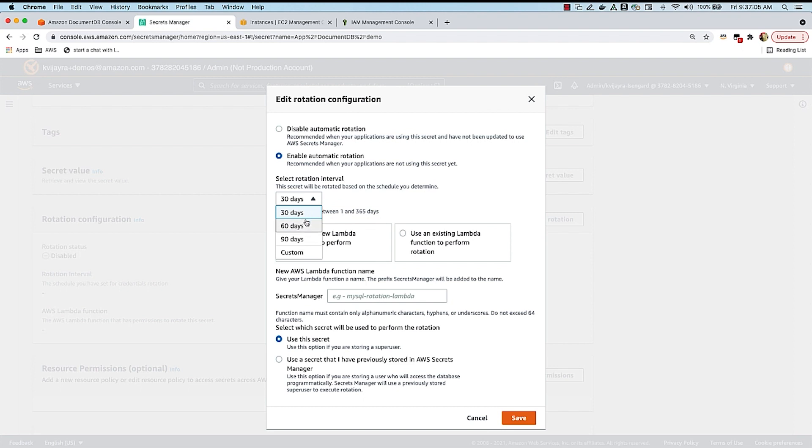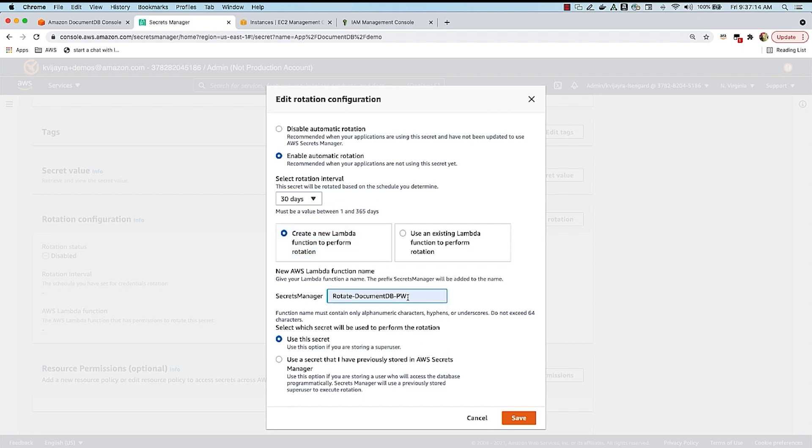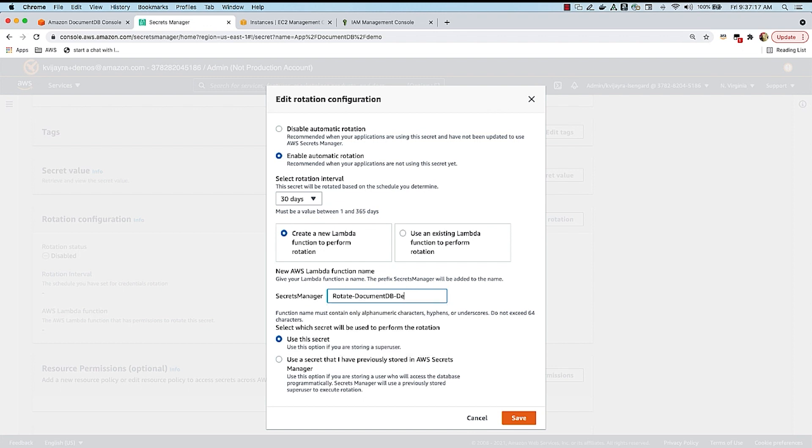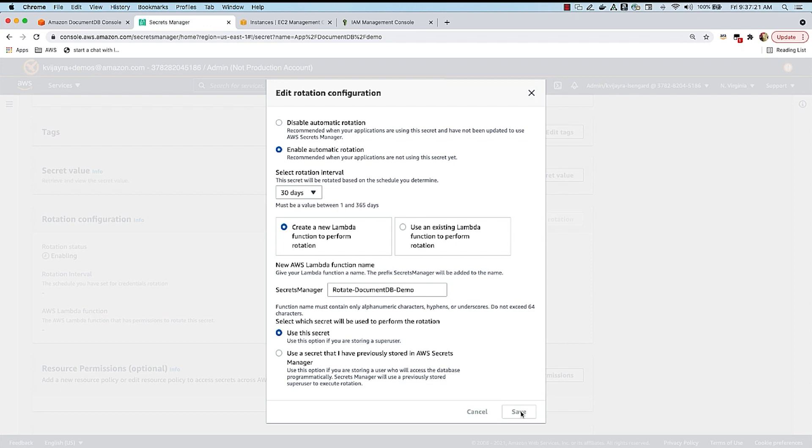I'm just going to say 30 days, and I'm going to say create a Lambda function. And I can give this Lambda function a name. We are going to say rotateDocumentDB demo cred. So I'm just going to give this name, and I'm going to save it.